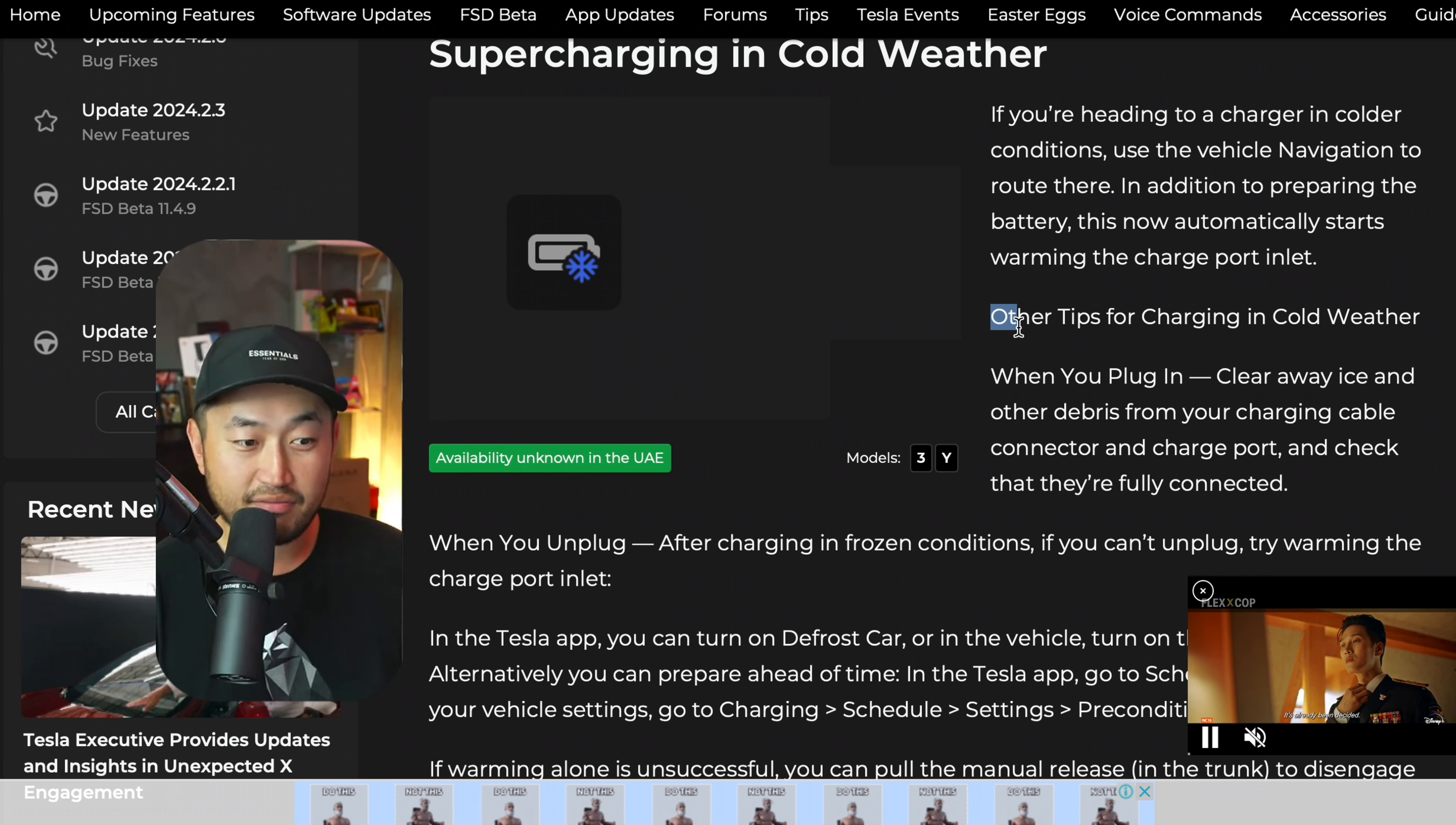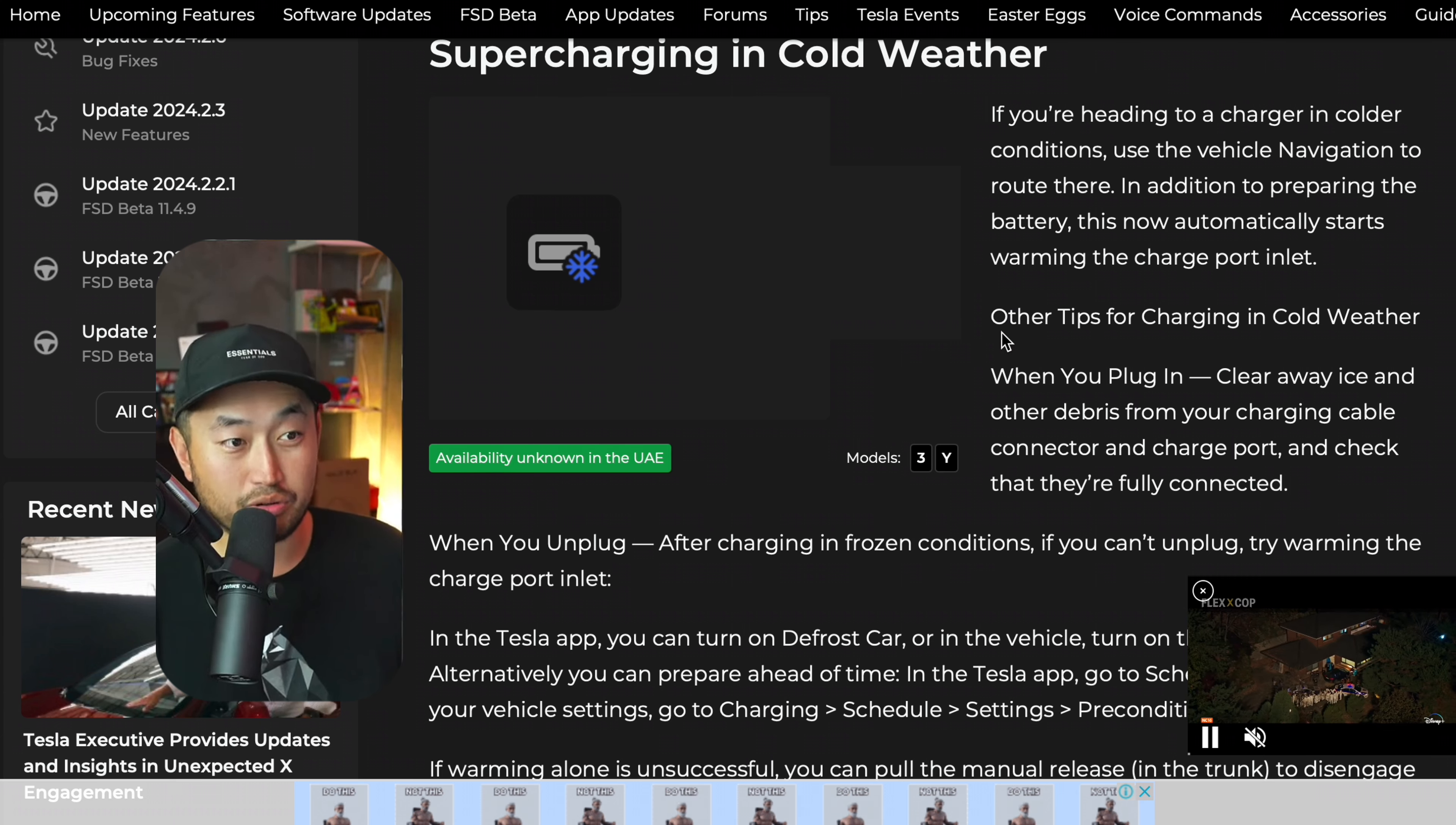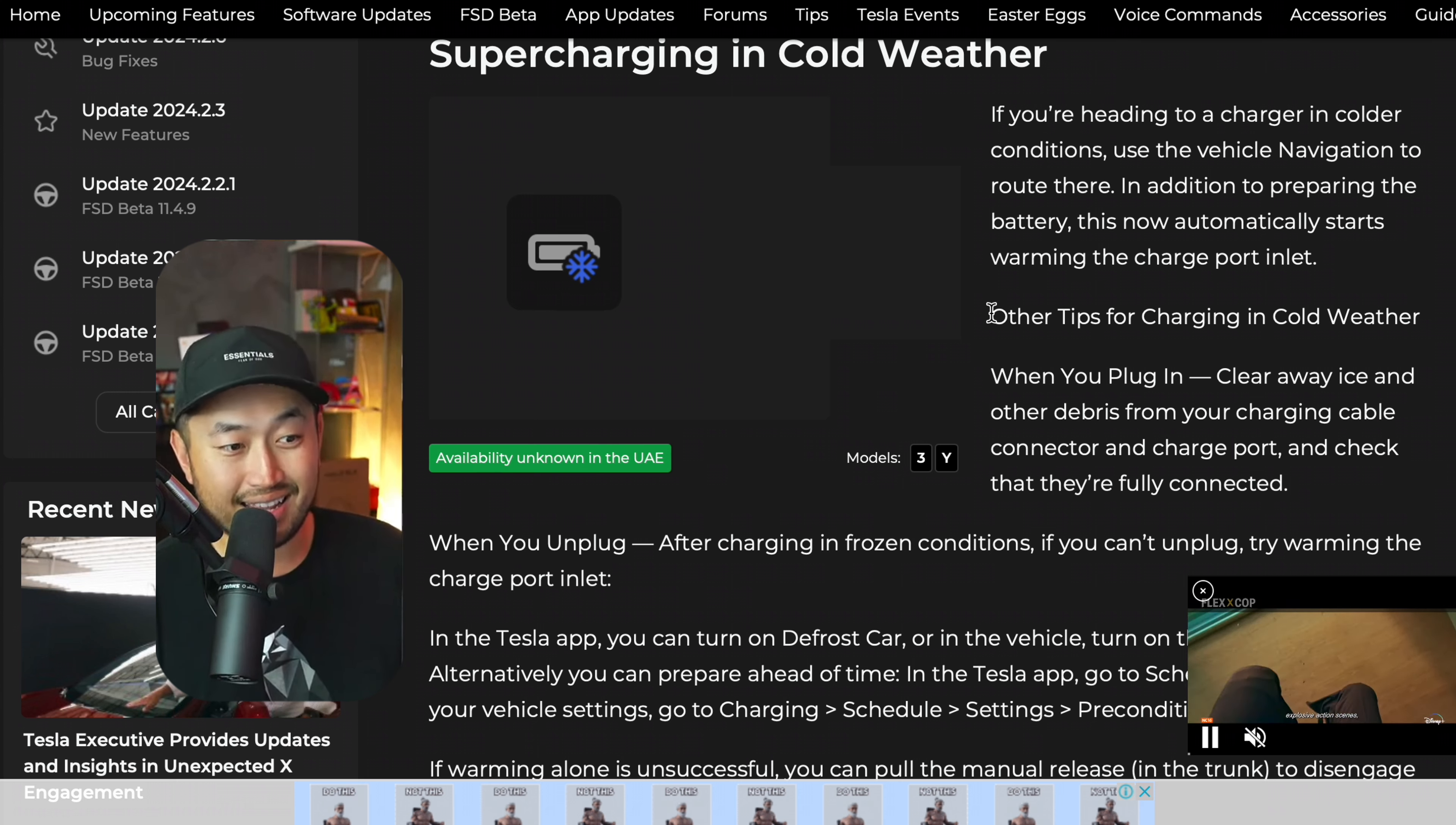So it seems like they've maybe taken some feedback with places where people were charging their Teslas in really cold climates. And that's probably why they added this time until charging starts as well, because that probably goes right in line with that.